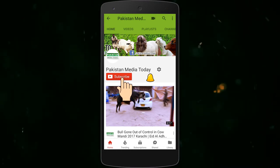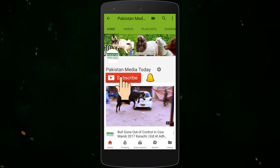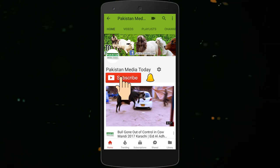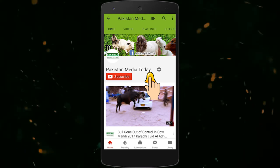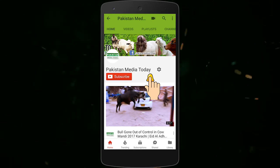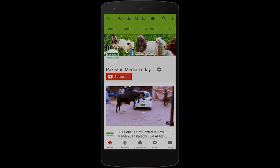Subscribe to our YouTube channel Pakistan Media Today and press the bell icon to get latest updates.